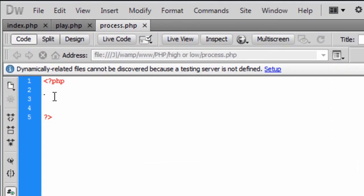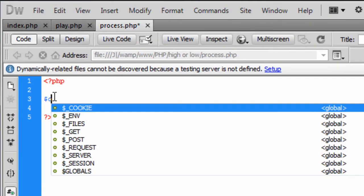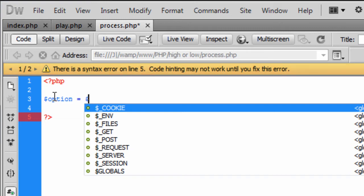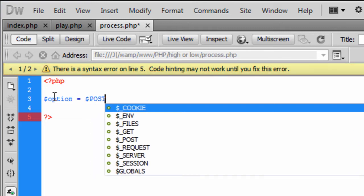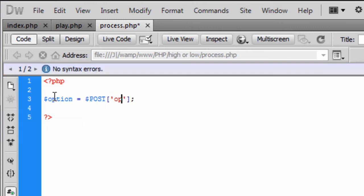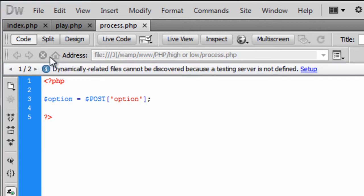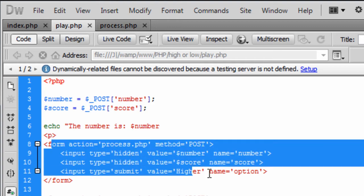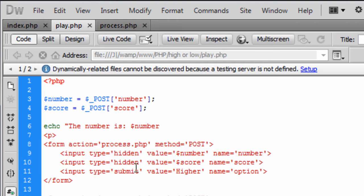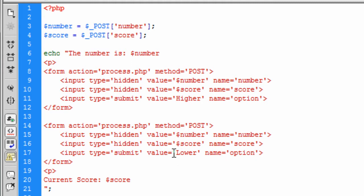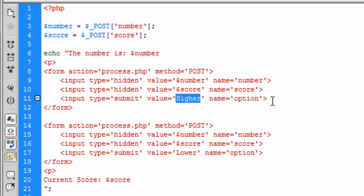So first off we need to get the option for which the user has selected. So dollar underscore post option. This will basically just, as you can see in play.php we've named both the forms, the submit button, we've named them both option but we've changed the value in them.